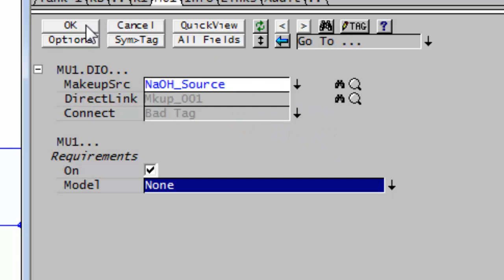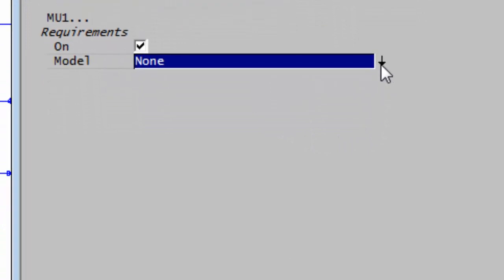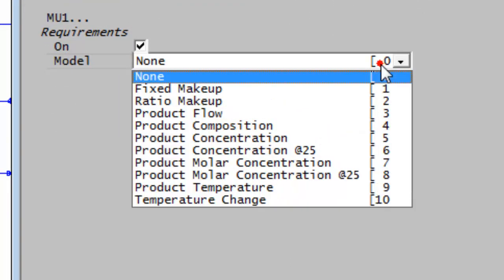If I click on that, say OK, you'll see it's now connected and it's OK. The next thing you have to do is choose your model. I get a list of all the different ways that I can use to add this makeup.